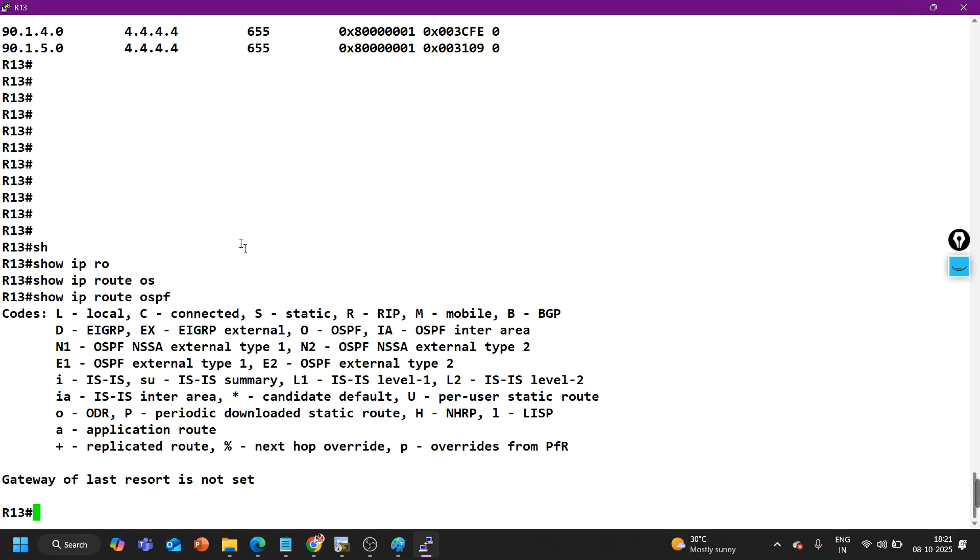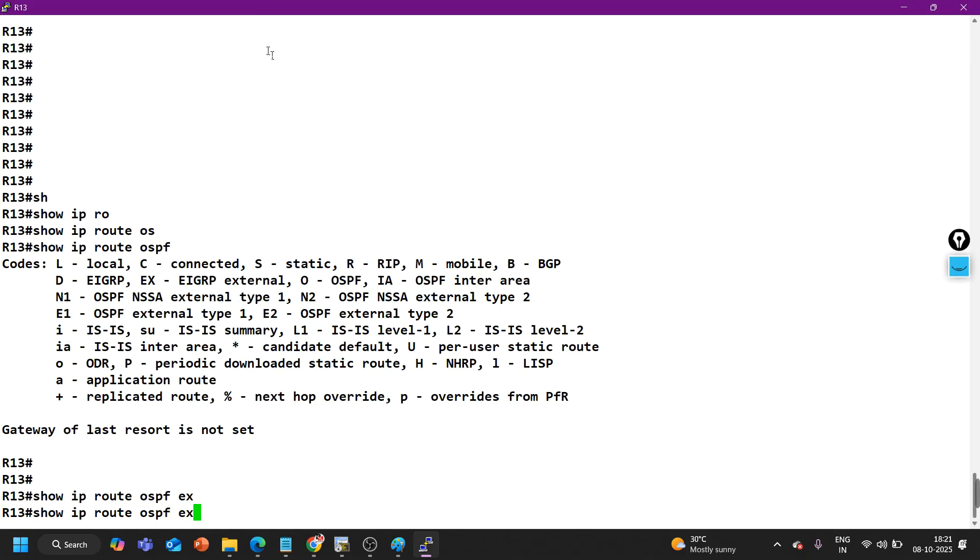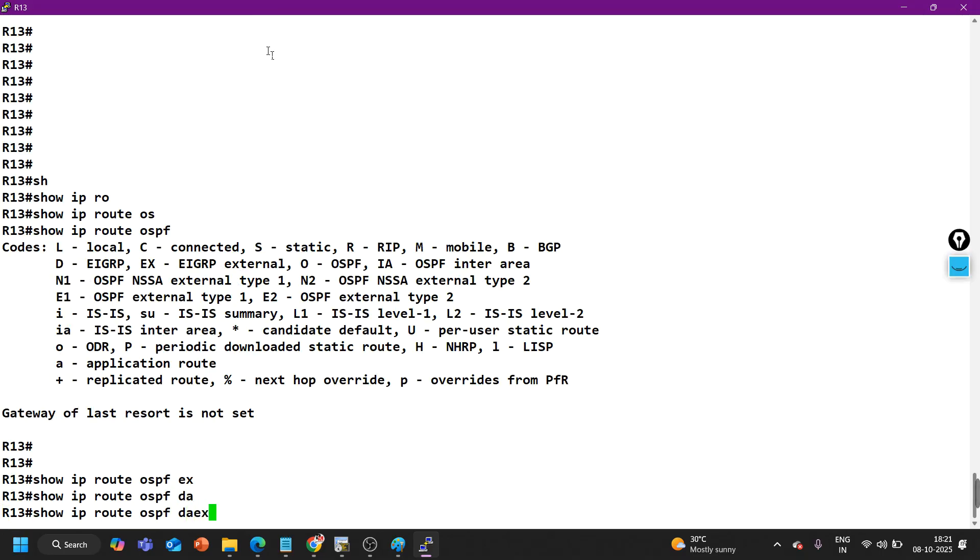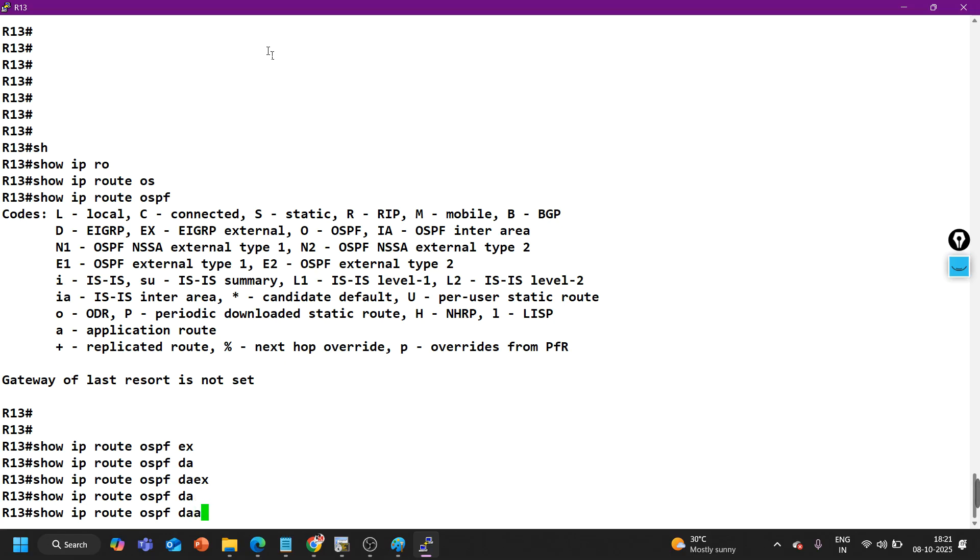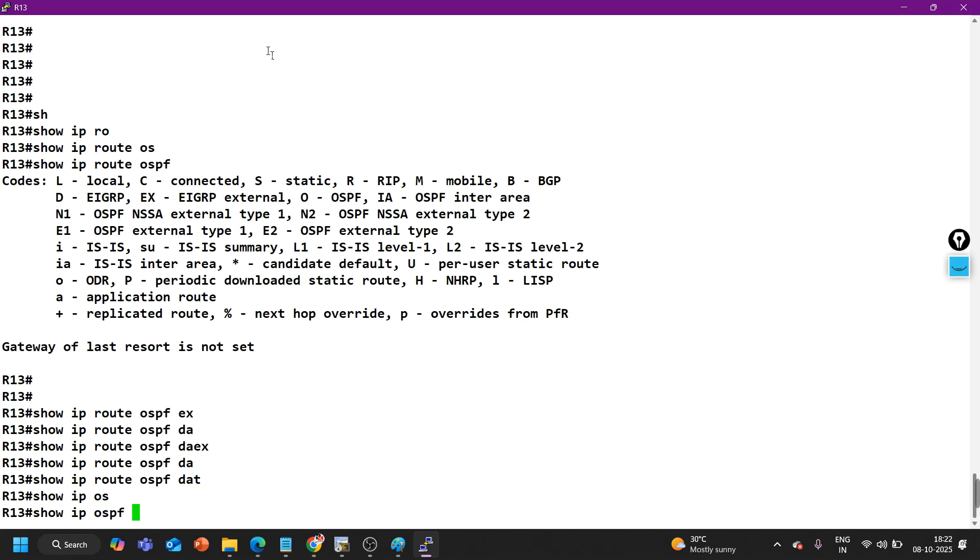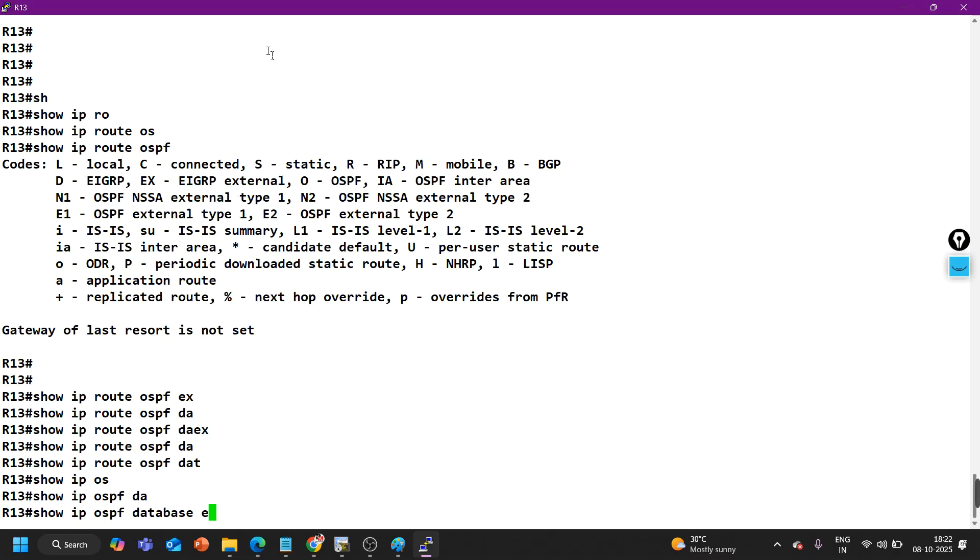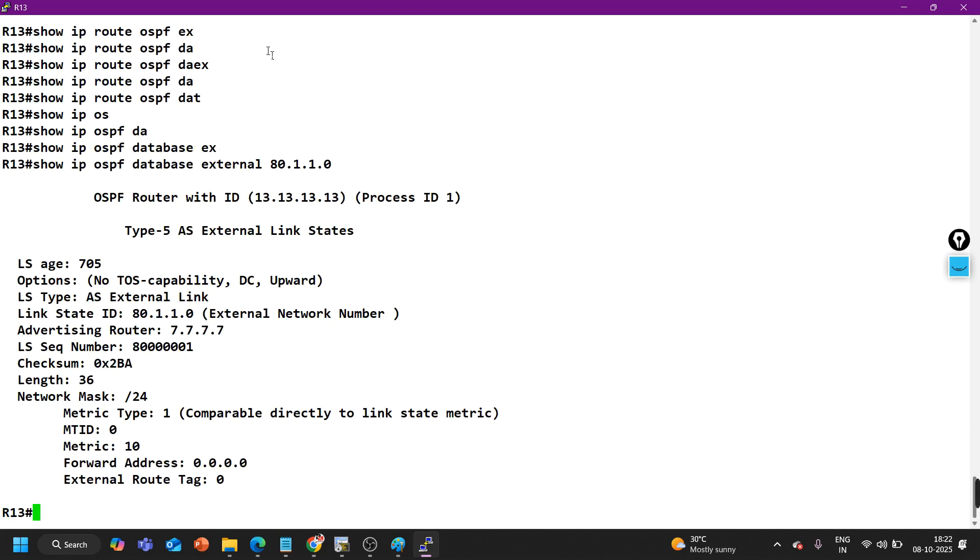Can you show me the external LSA in detail? Yes, I can show you external LSA in detail. The command is IP OSPF database external, and let's say 80.1.1.0.